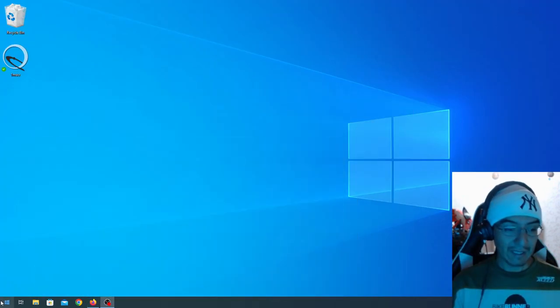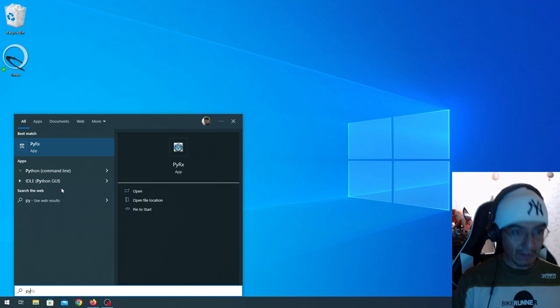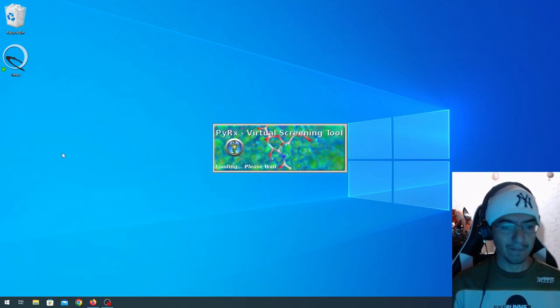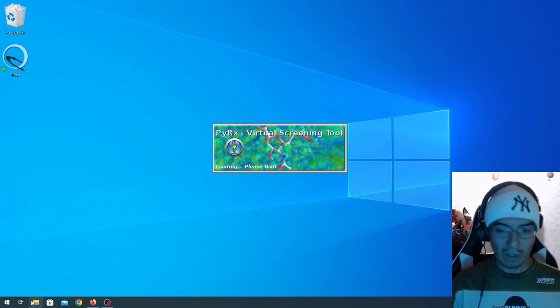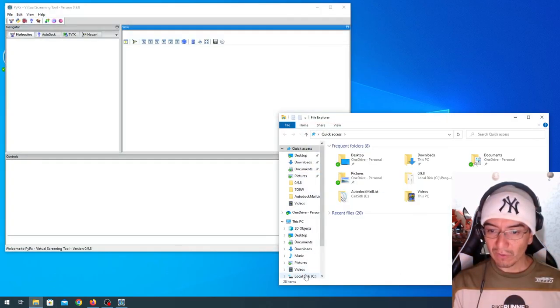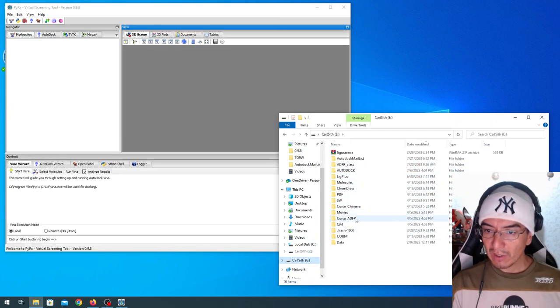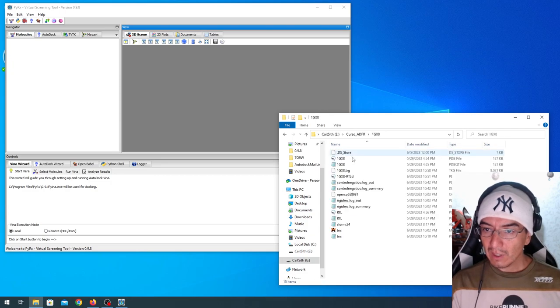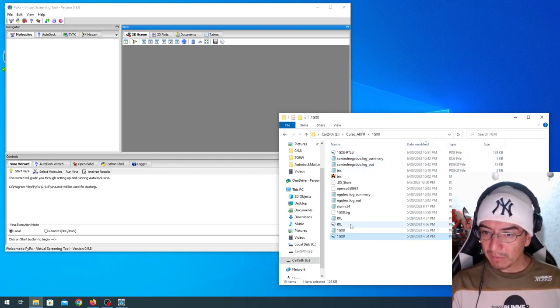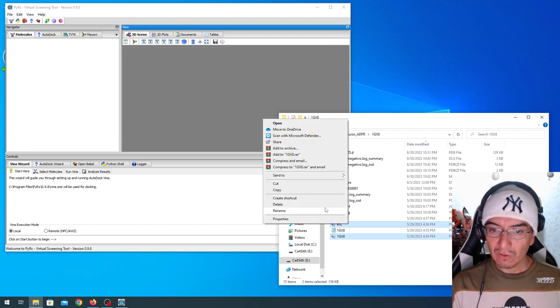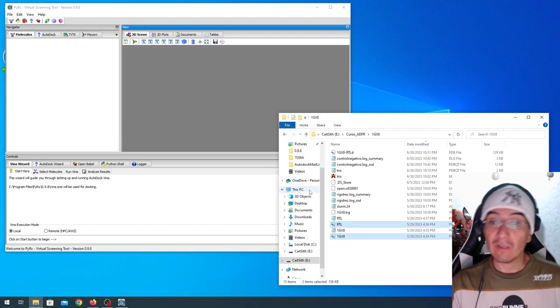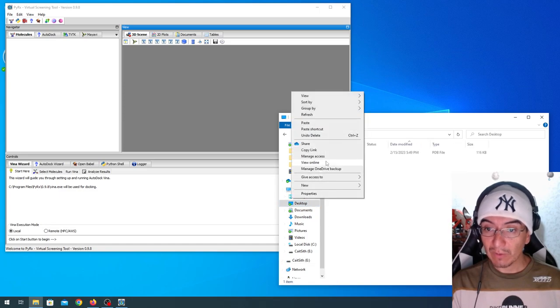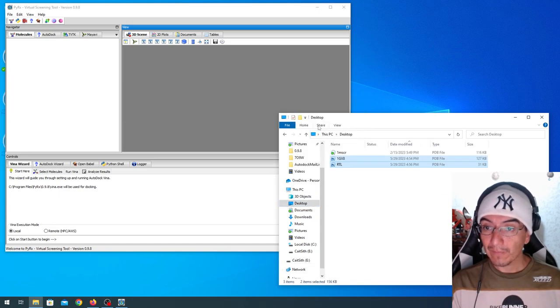With that installed, PyRx should look kind of like this. I'm going to move a couple of files to the desktop so we can run the docking. These files I'm going to use are just the PDBs for the receptor and the ligand. I'm just going to copy them. This came straight from the PDB database, nothing fancy about them.